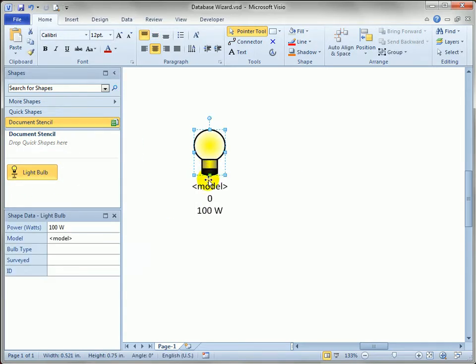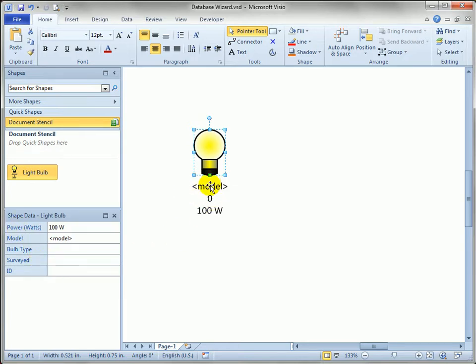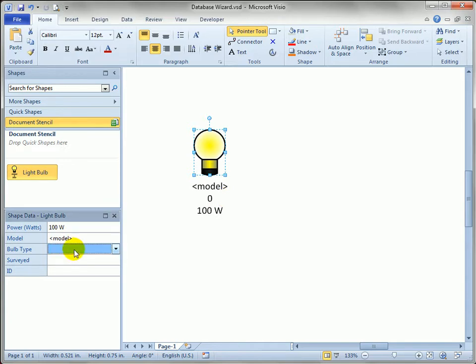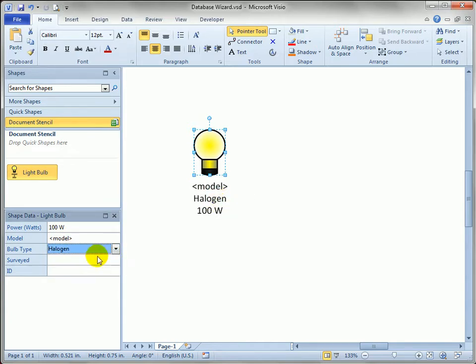If we drag it out, you can see it's got fields that make sense for the light bulb. We've got power, model, bulb type, surveyed, and ID. I'm showing the text in the shape, so you can see if I type, pick a bulb type, that actually is reflected in the text of the shape.